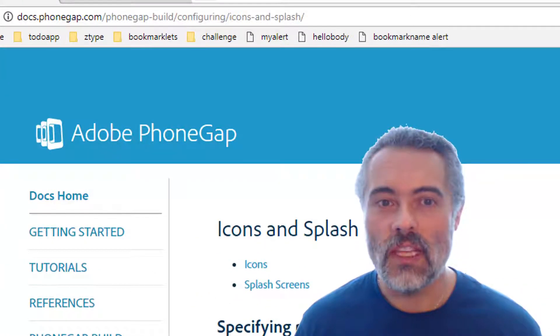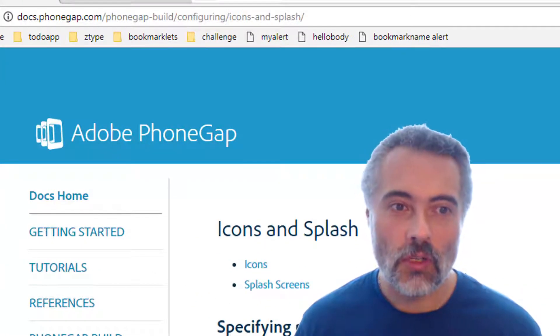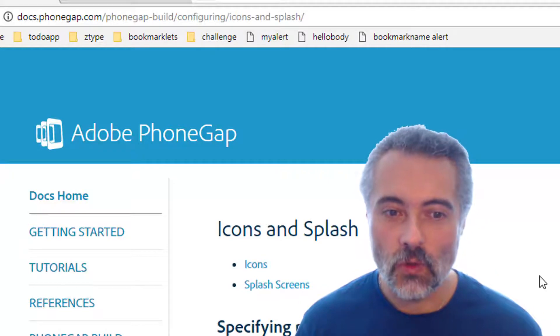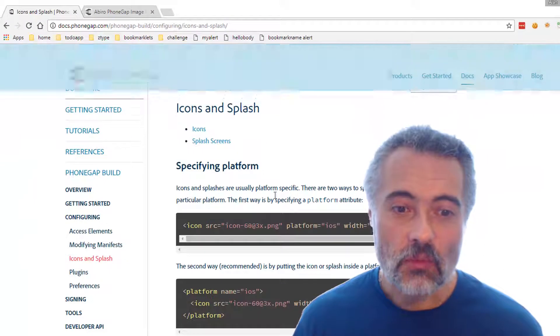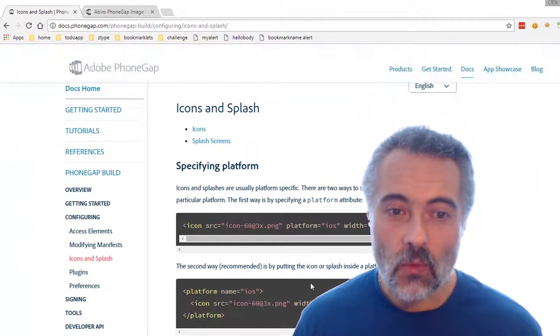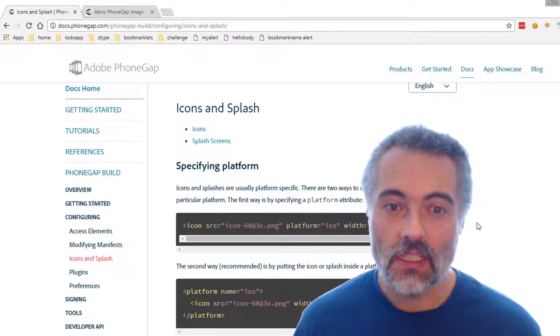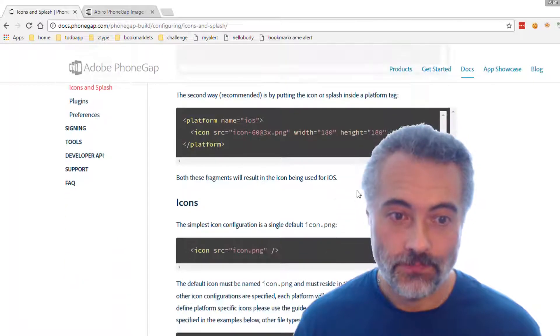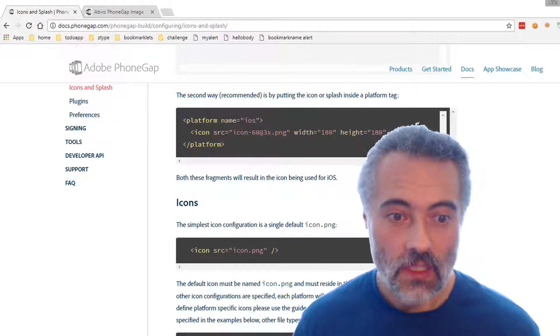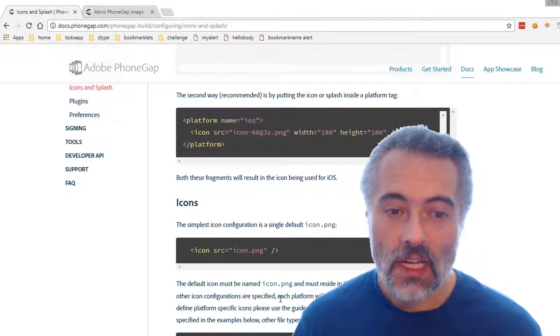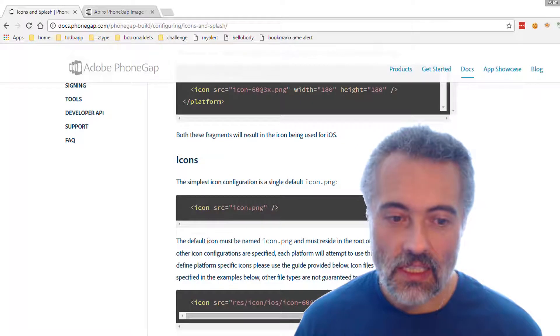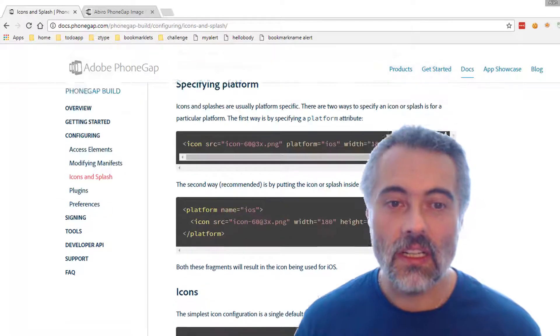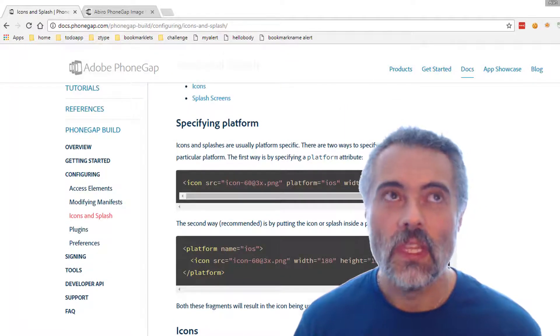The first thing I did is I read the official documentation on PhoneGap, and it tells me that I could probably get away with having a single icon. But I have to create the icon and there's sizes and everything else. So then I had to look around.